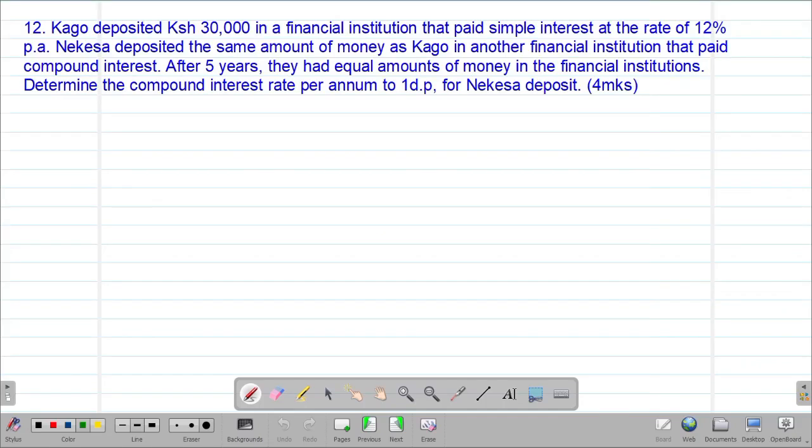Hello my precious friends, I really hope that you're doing great. Welcome to today's class. It's our fifth lesson on a Form 3 mathematics topic called Commercial Arithmetic 2.